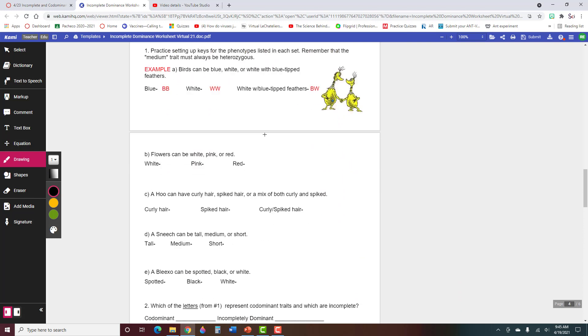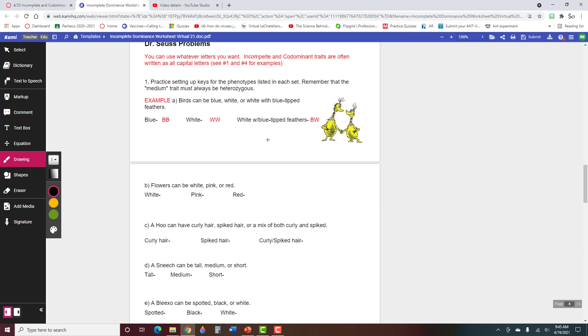Then you have some Dr. Seuss here, so here's an example. It says birds can be blue, white, or white with blue-tipped feathers, so blue would be capital B capital B. And remember, you can use whatever letters you want, so right here it says you can use whatever letters you want. I'm using B, two B's for blue, two W's for white, and a BW for white with blue-tipped feathers.